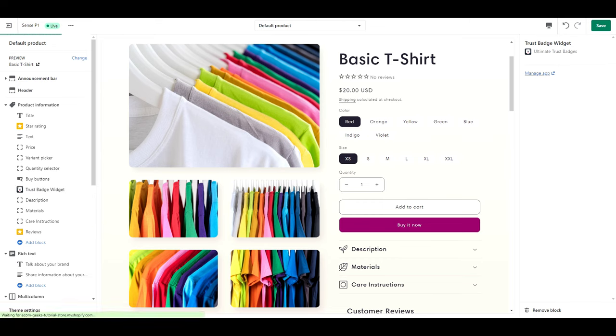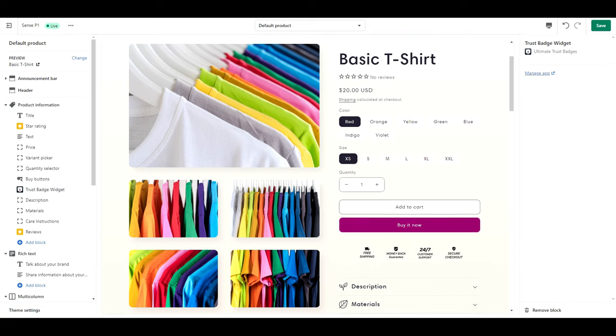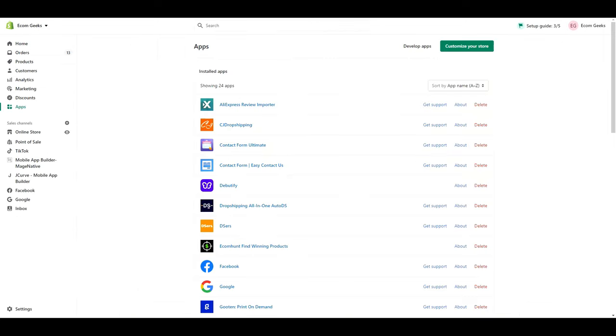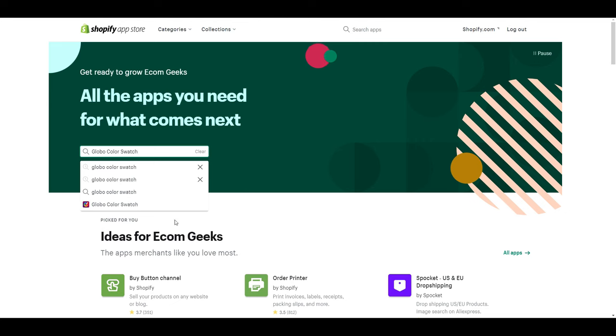We are going to change one last thing, which is my favorite upgrade, and that is to change our color variants from text to nice circular color swatches. For this one, we're going to need another app. This one is called global color swatch.